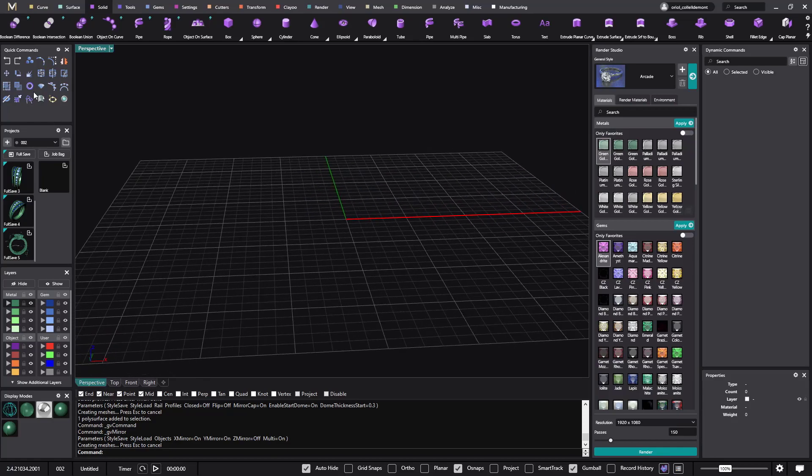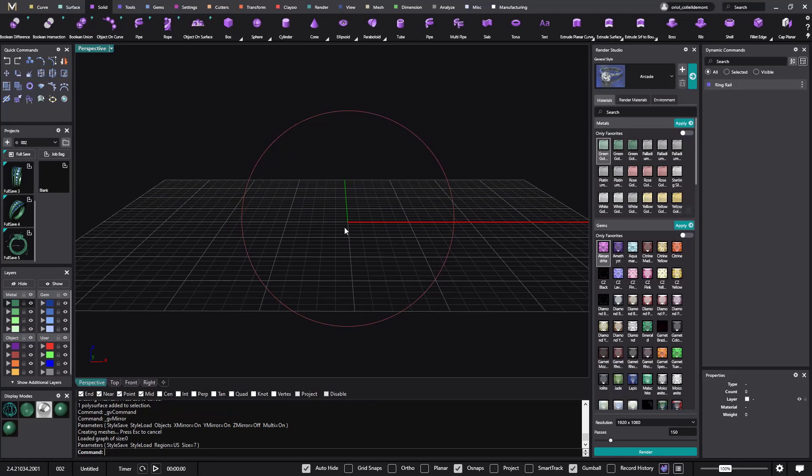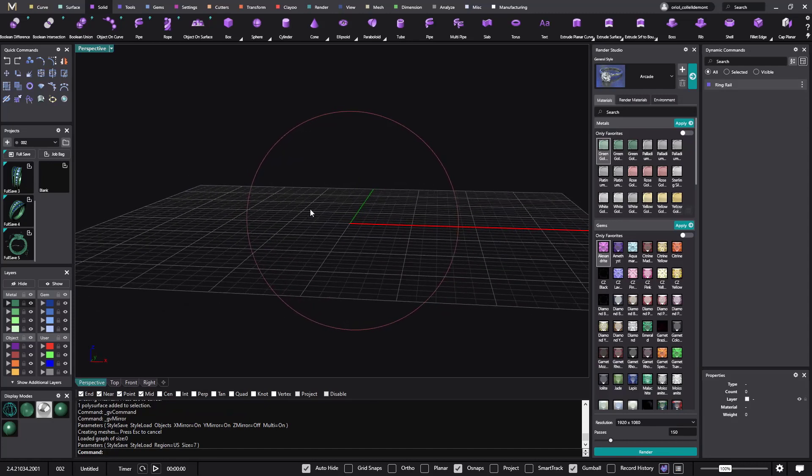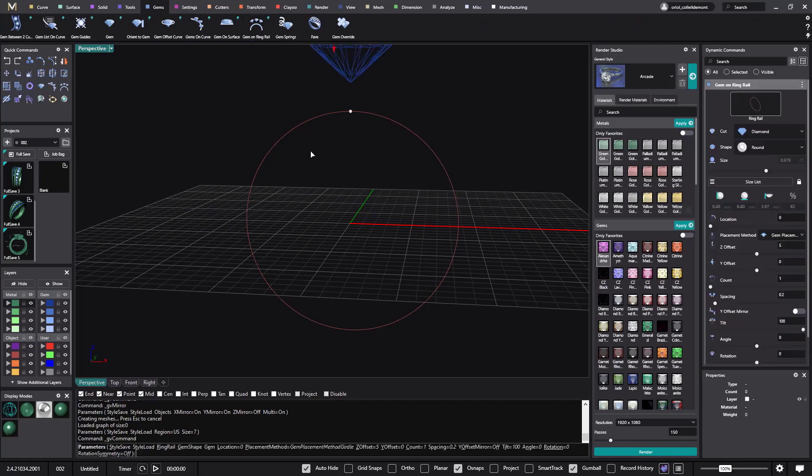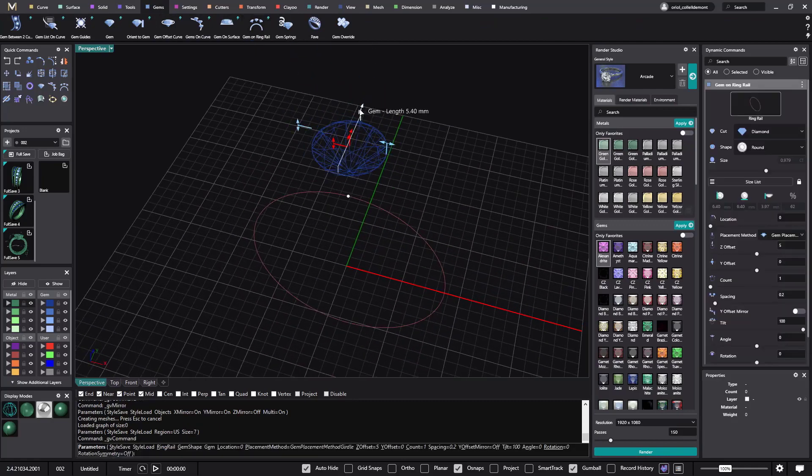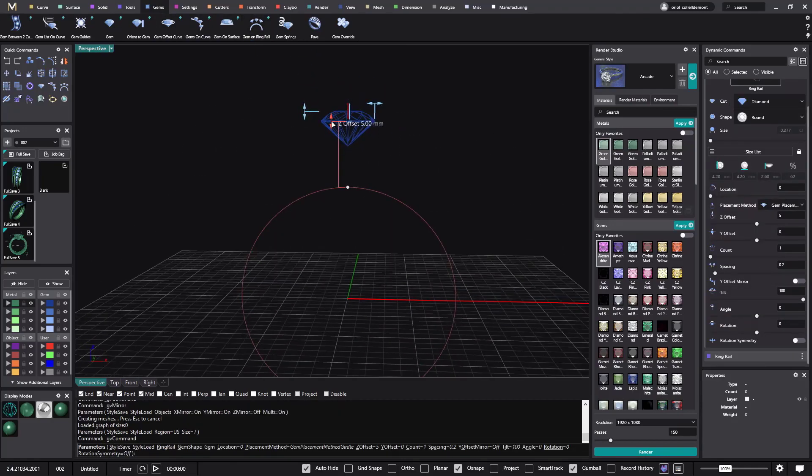So let's start with the finger size, so no secret on that. Then I will start to place the stones, so I will go to the gems, gems and green rail, and I will place three stones here.